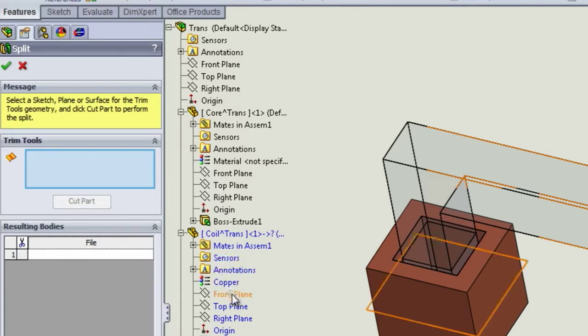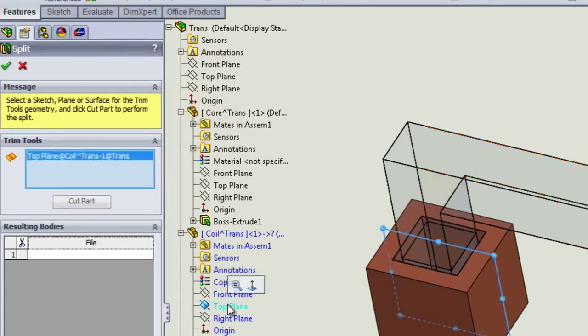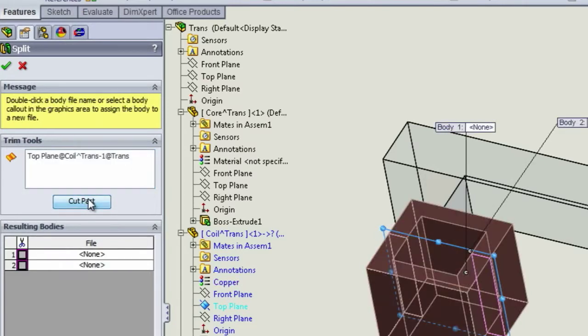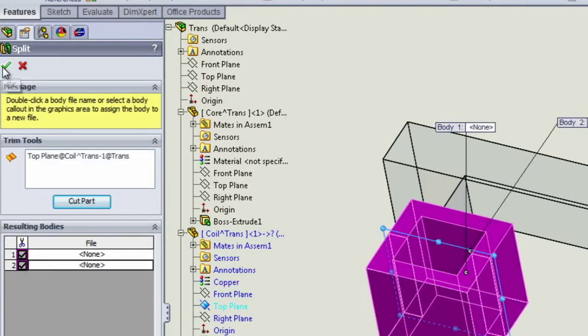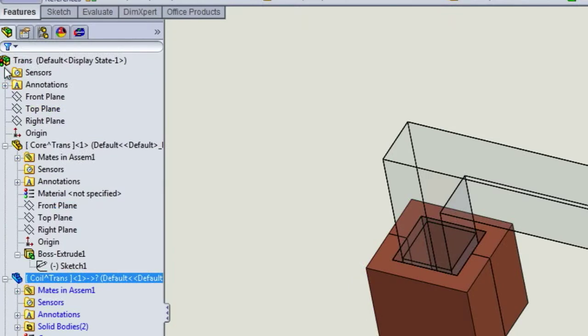We can use the reference planes of the coil or we can draw a sketch. In this case we'll use the top plane of the coil to cut the coil in two halves.